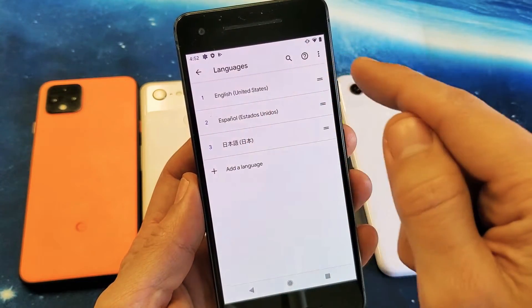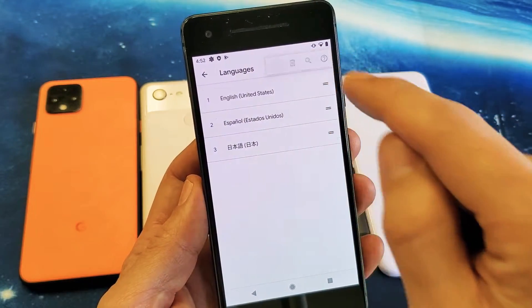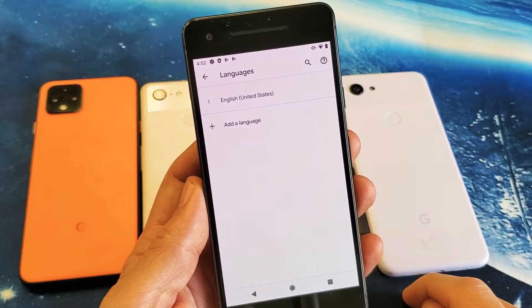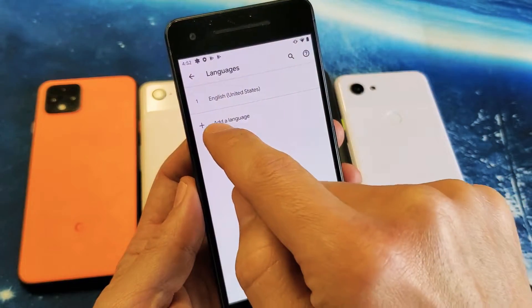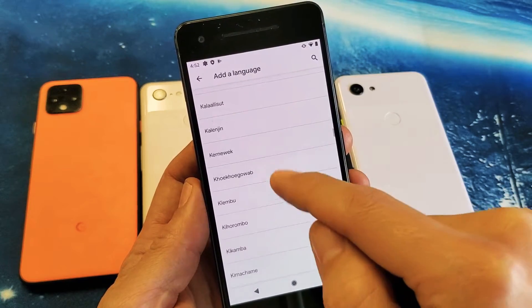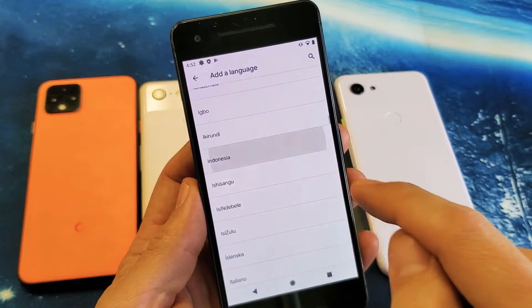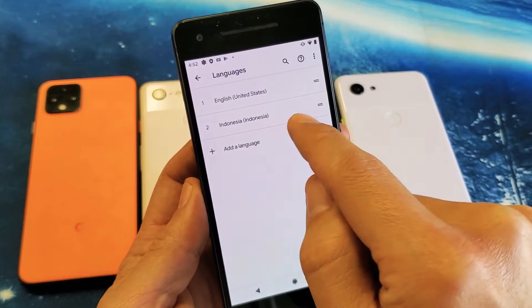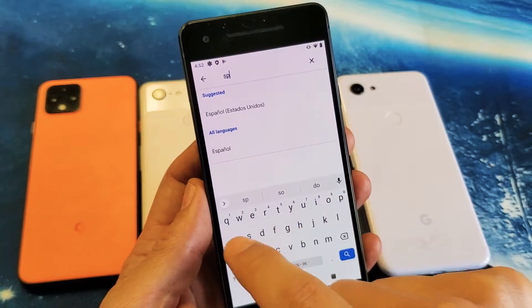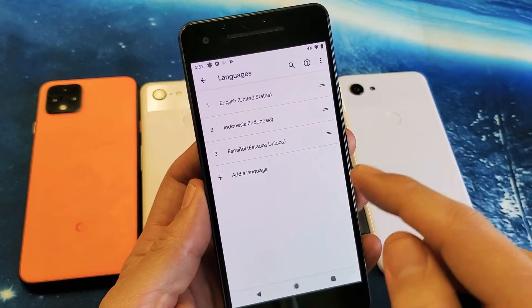Now you can see I have three languages here — English, Spanish, and Japanese. Let me remove these two and start back over. I'll go ahead and delete Spanish and Japanese. Now let's add multiple languages. I already have English, so let me tap on Add Language. You can find your language on the list, or tap the search icon. For example, we'll do Indonesian. Then I'll click Add Language again and search for Spanish. Now I have three languages.